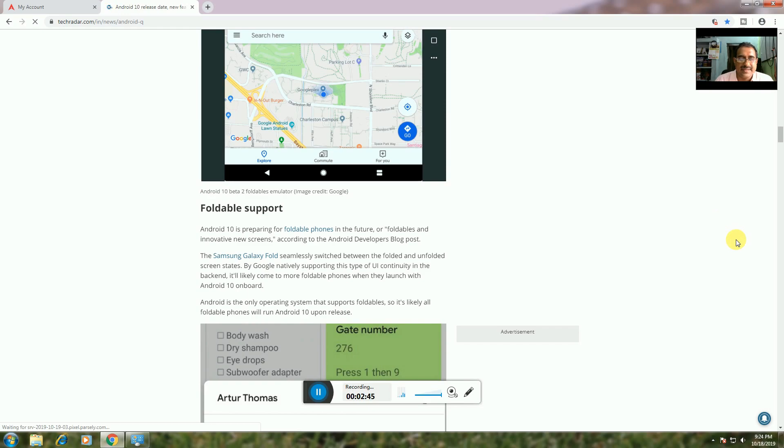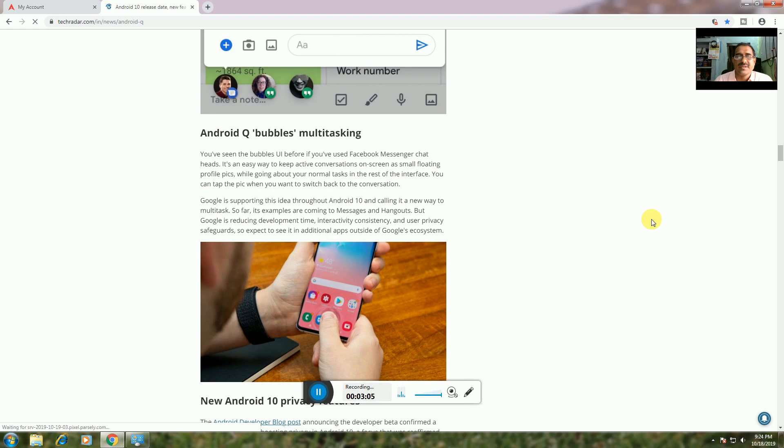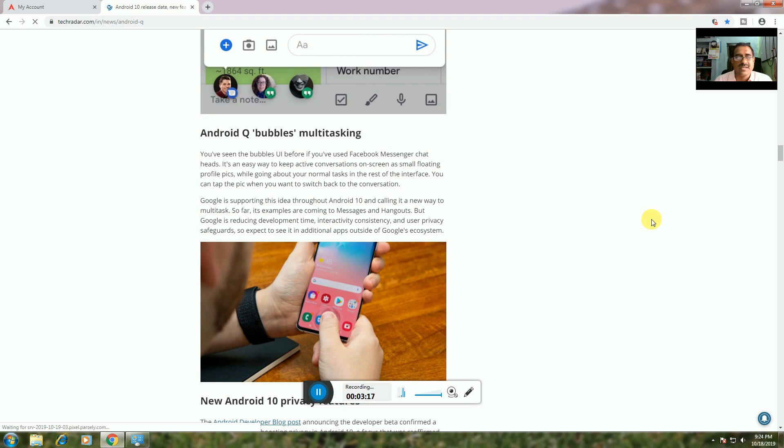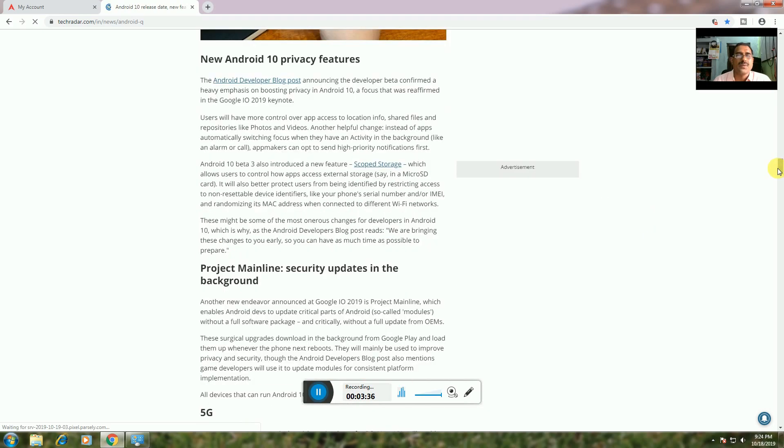Bubbles: Multitasking UI. The Bubbles UI, similar to Facebook Messenger chat heads, provides an easy way to keep activities on screen with small floating profile pictures. You can switch back to conversations easily. Google supports this through Android 10 as a new way to multitask with messages and hangouts, while also protecting user privacy.